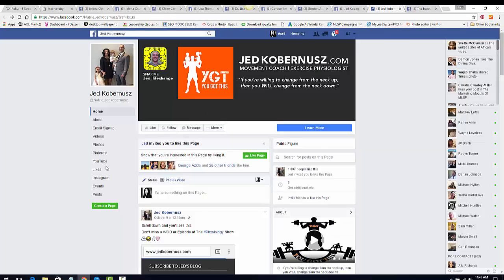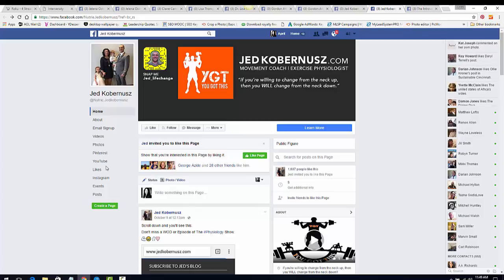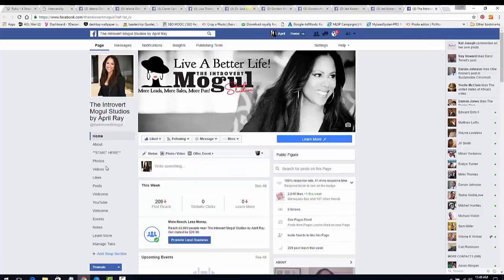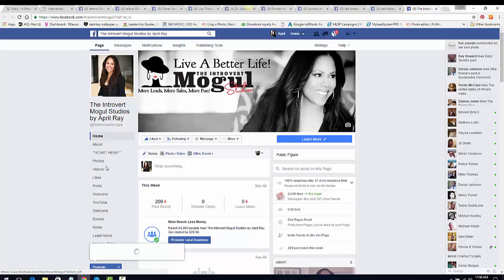He talks about what he does as a physiologist and has a tagline: 'If you're willing to change from the neck up, then you will change from the neck down.' Get creative with your tagline. Now let's look at mine — this picture is taken from my website, so the branding is consistent. If you go to my website you'll see this same picture, and this lovely image is the Introvert Mogul — that's my logo. We'll talk about how to fill in the information section as well.